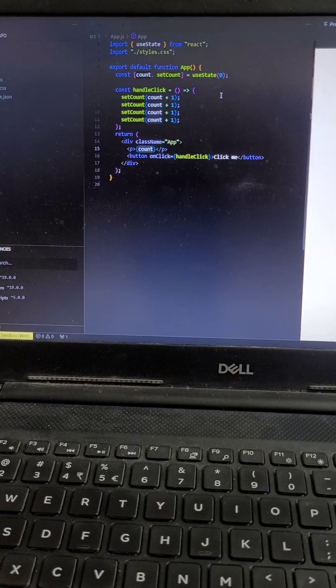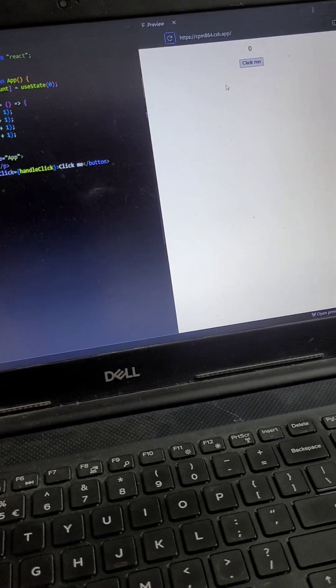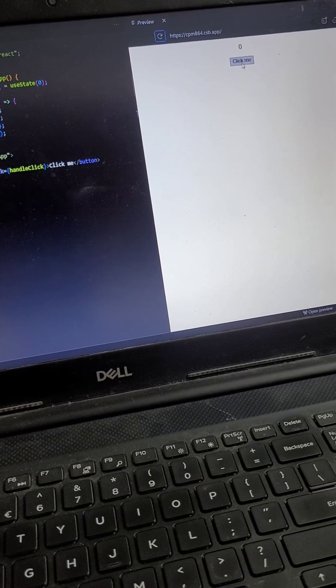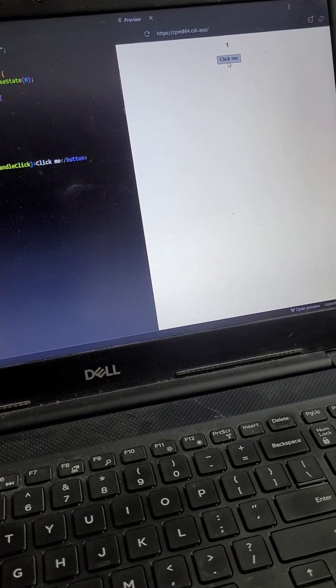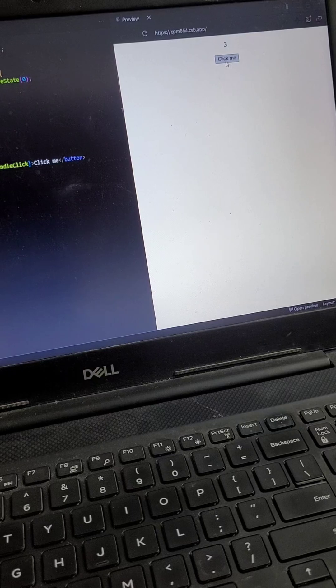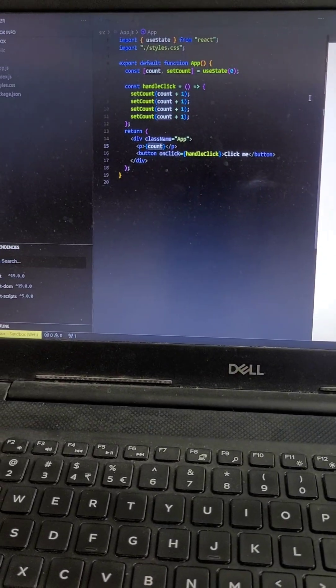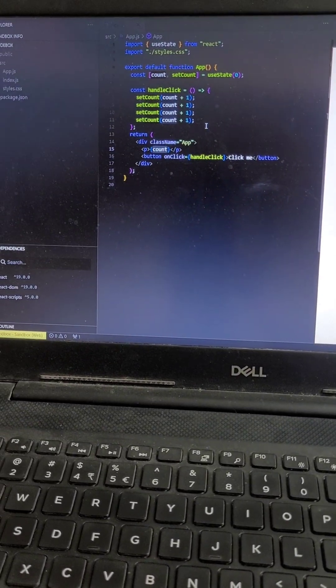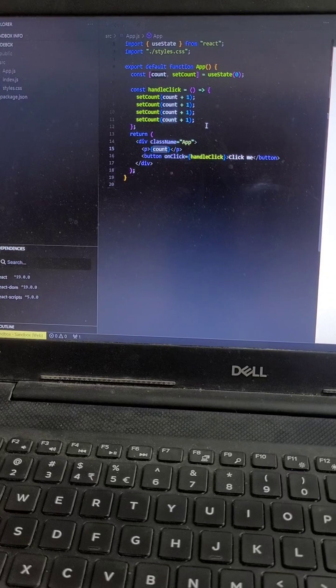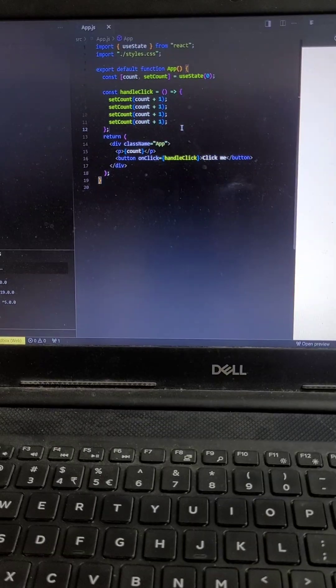You can see on the UI that as we click on the button, the state is getting updated only one time. So why is this happening? The interviewer will ask why this is happening. There is a batching state update feature in React.